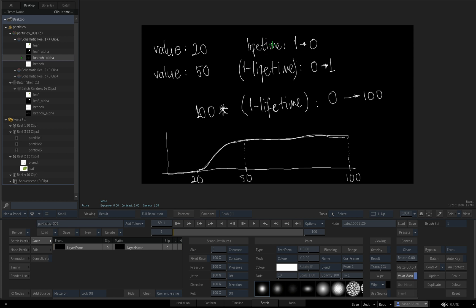We're going to use this lifetime I parameter — I forgot to put the I earlier. Since lifetime I goes from 1 to 0, I'm going to invert it because I want its value to go from 0 to 1. So I say 1 minus lifetime I. During its lifetime, this expression gives me a value between 0 and 1, and I multiply that by 100 to get a value from 0 to 100.